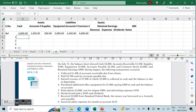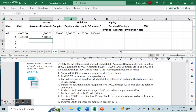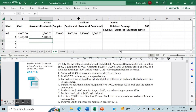Transaction number one: collected $1,400 of accounts receivable due from clients. Because we've already collected them, that represents an inflow of cash and a decrease in accounts receivable — an increase in cash and a decrease in your accounts receivable.